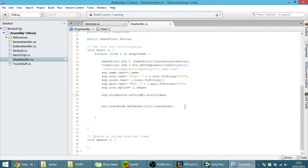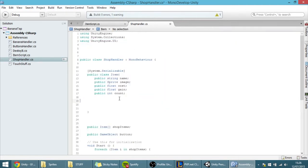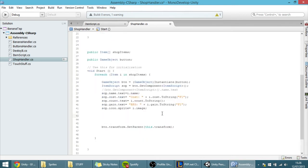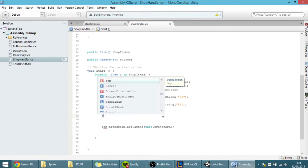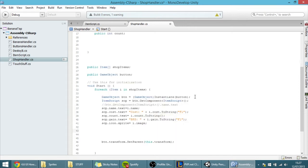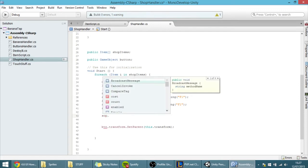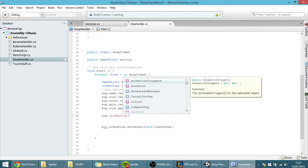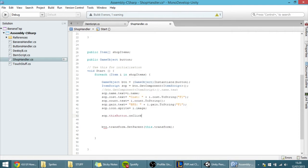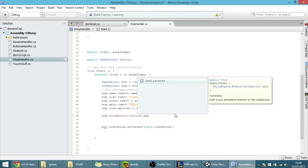Instead of using that ButtonClickedEvent approach, I'm going to use something called listeners. A listener basically checks whenever you execute a certain action. I put script.thisButton.onClick and then call AddListener. You can add a listener for any event — clicking, pointer down, scrolling, and so on.